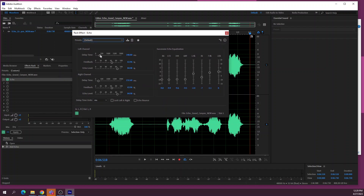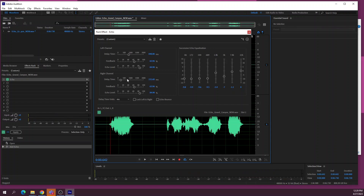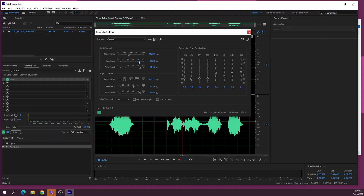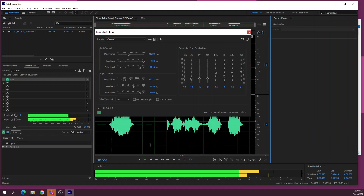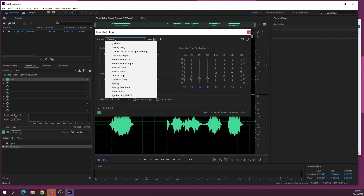The delay time is basically the time between echoes, and there's a left and right channel, so it's a stereo echo — we can play around with it and hear what it sounds like. All effects also have custom presets that you can load in, so you can click on that and choose something like 'infinite loop' to hear what it sounds like.